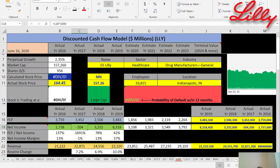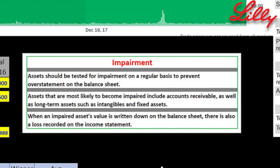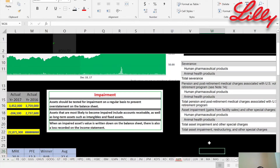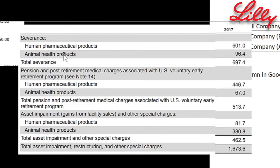Let me give you a little color on impairments. Assets should be tested each year for impairment — goodwill is an asset, and accounts receivable are assets. If you feel the value of an asset is not worth the price you paid for it, you should deduct the cost, because you're carrying these assets on your balance sheet. Companies need to make sure the assets on the balance sheet reflect the correct amount. What Eli Lilly did was notice that some assets were not worth as much as the stated prices, so they passed through a loss on the income statement of $1.7 billion. From their 10-K, it looks like this includes severance packages and pension and post-retirement plans for employees in those departments.